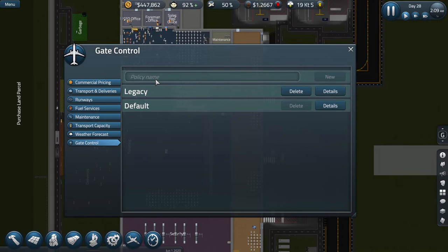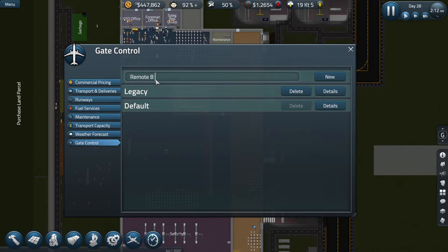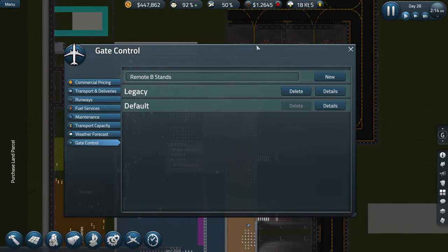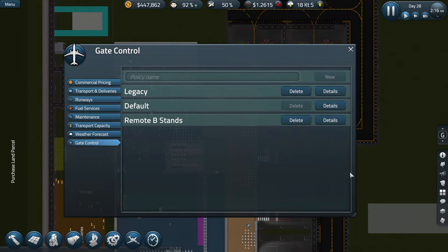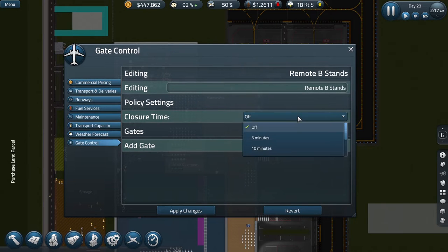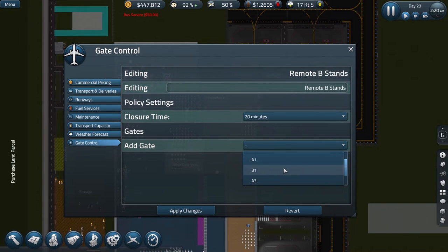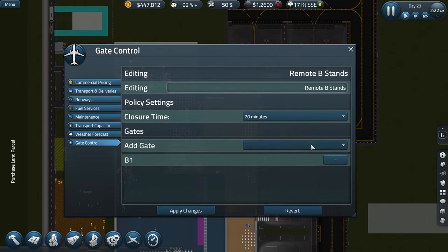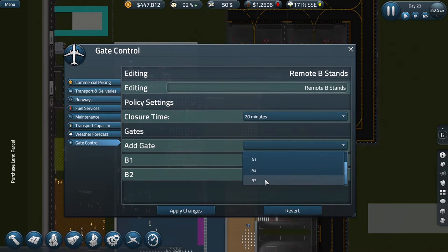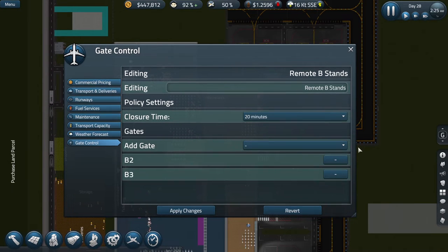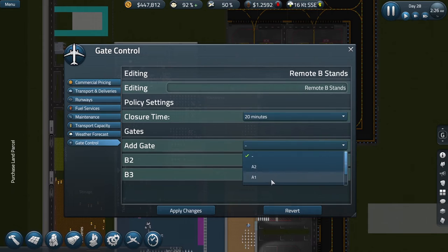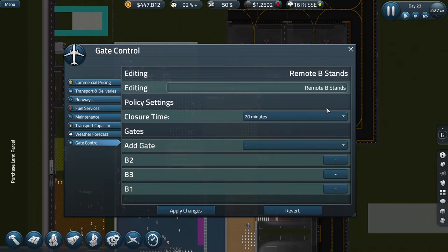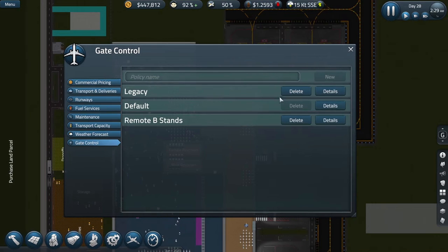So obviously if you've got a huge international hub airport with gates strewn across the map, you can have different policies depending on how long it takes passengers to get there. I'm just going to create two here: one for my remote gates and one for my small gates connected to the airport. I'm going to call this my remote B stands, because those are the B gates up there. We'll create this new gate control policy with a closure time of 20 minutes, which is what we found worked best for these remote gates. I'm not quite sure why they're in this particular order, maybe it's the order I built them in. So gate B1, gate B2, and gate B3. You can take them off this list if you wanted to by clicking that minus sign there. So if I now apply these changes, that policy will apply to those gates.